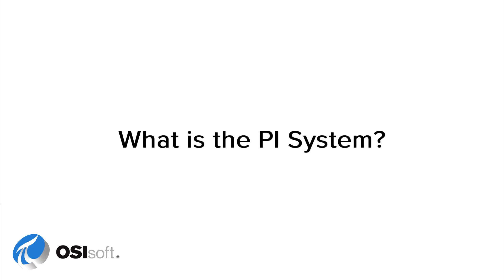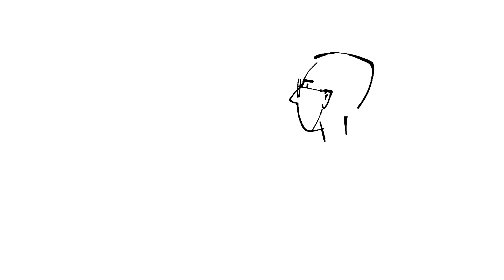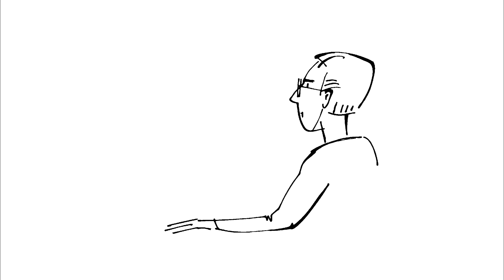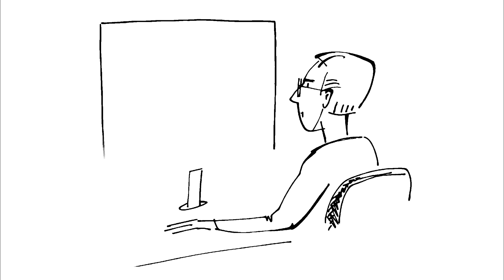What is the PI System and what does it do for an organization? This is Jeremy. He's a chemical engineer. His job is to see that yields remain above 90%.